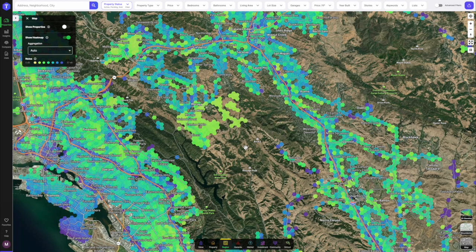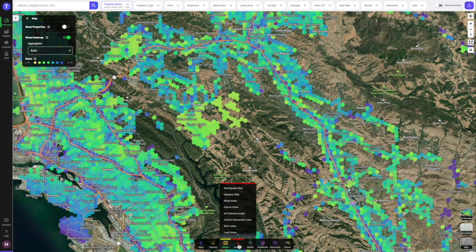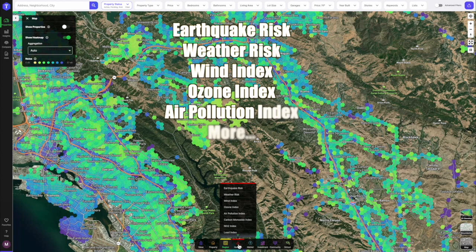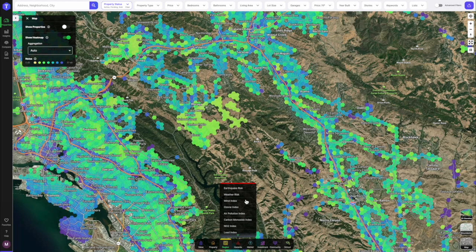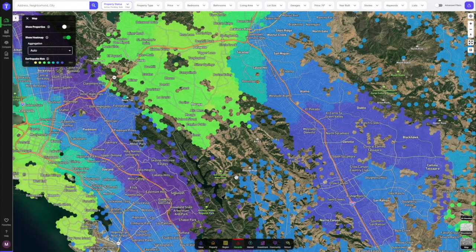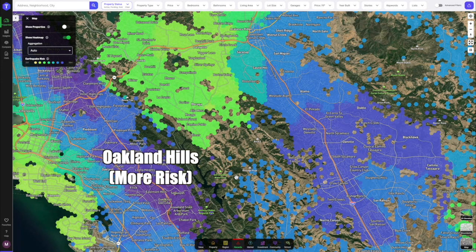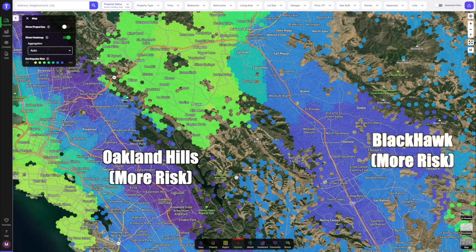Hazards is the next category — especially in the Bay Area, you want to know about earthquake risk and weather risk, but you can also look at ozone air pollution and more. Clicking on earthquake risk immediately shows areas that are much more risk-prone and areas that are less so. The purple on the left side of the map is the Oakland Hills, where a fault line runs through and you'd likely experience a lot of shaking. On the right, the Blackhawk area is also very dark colored — not a surprise, as it's at the base of a mountain. The middle of the map shows areas not prone to much earthquake risk.